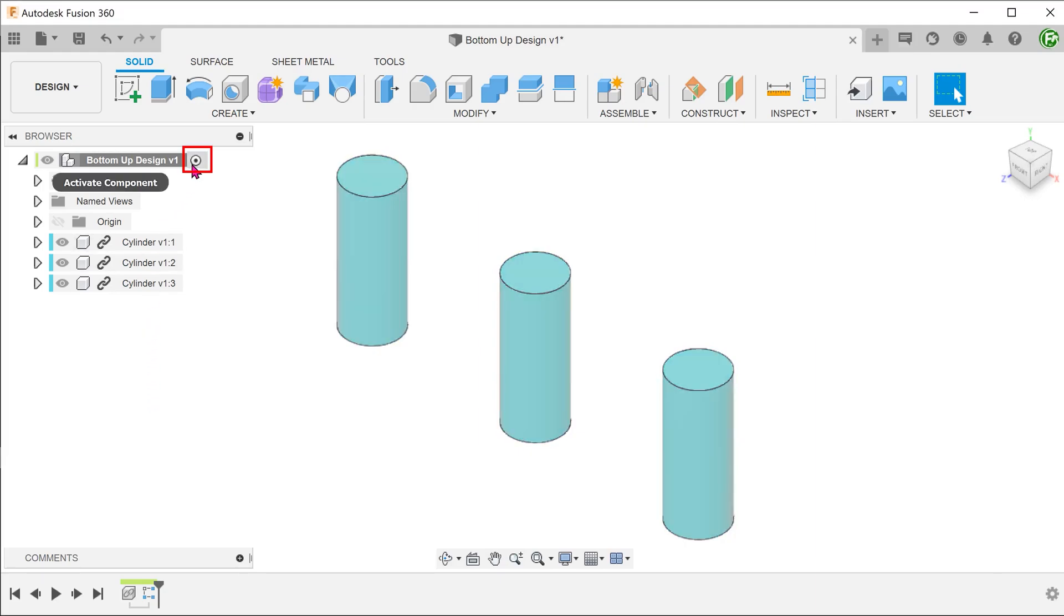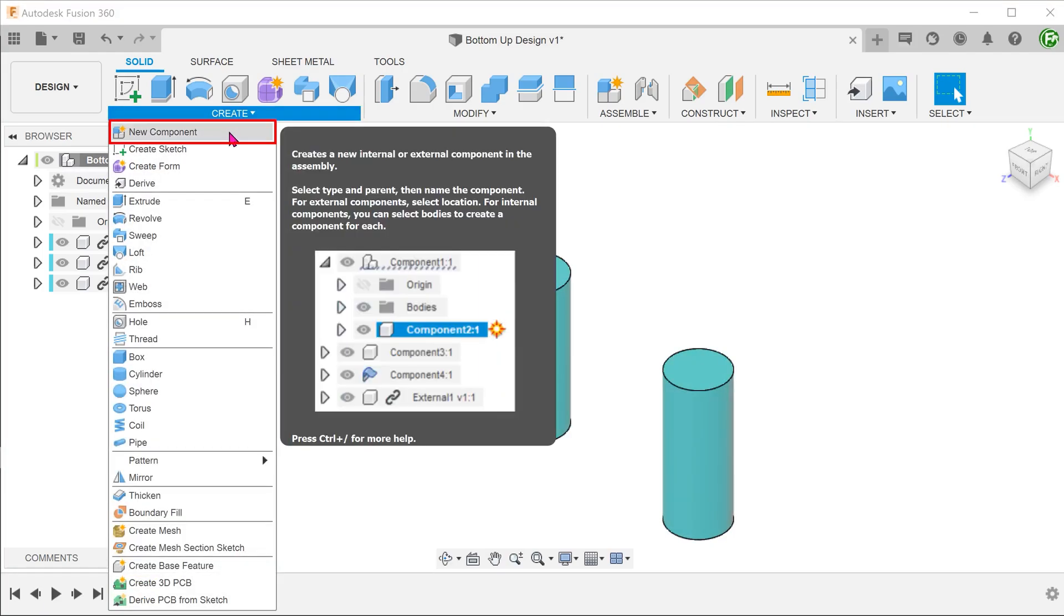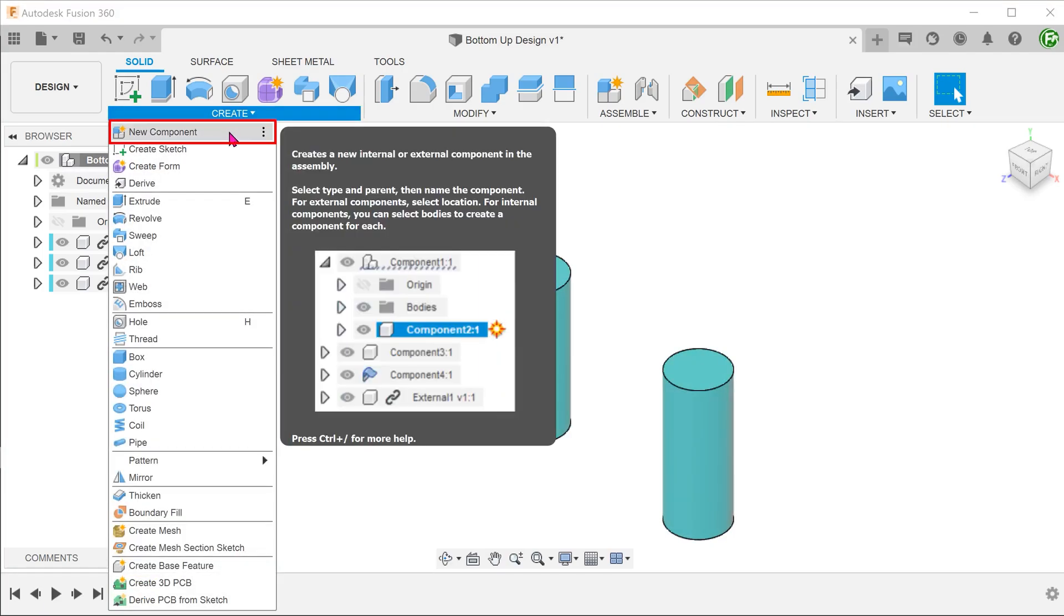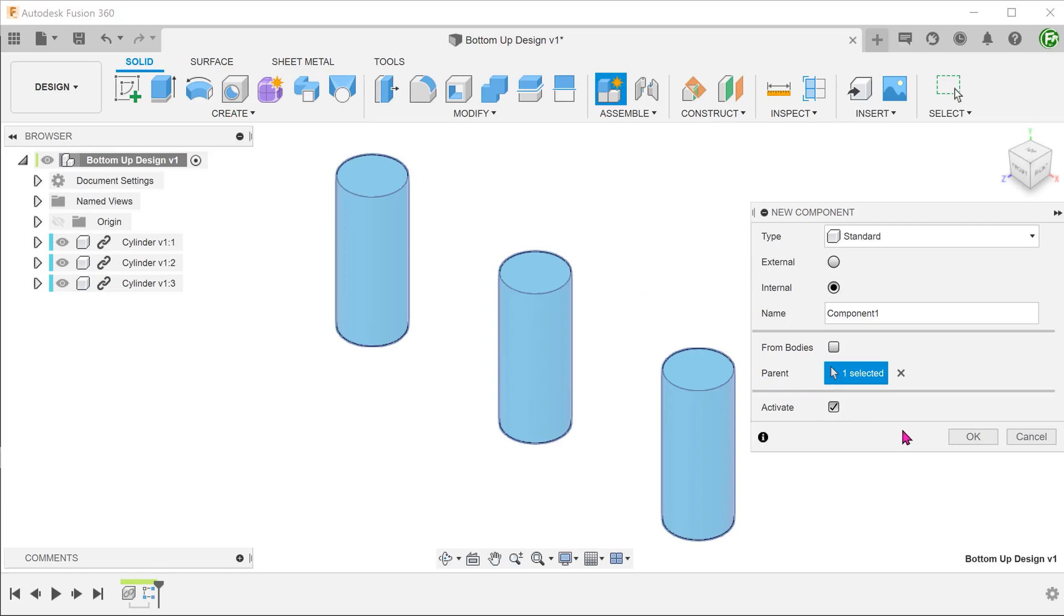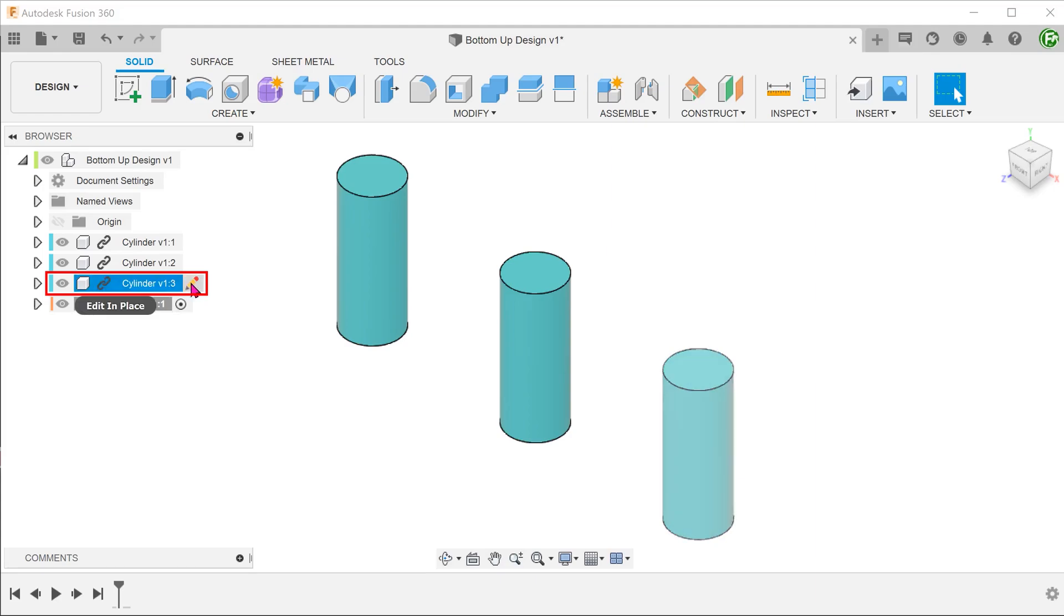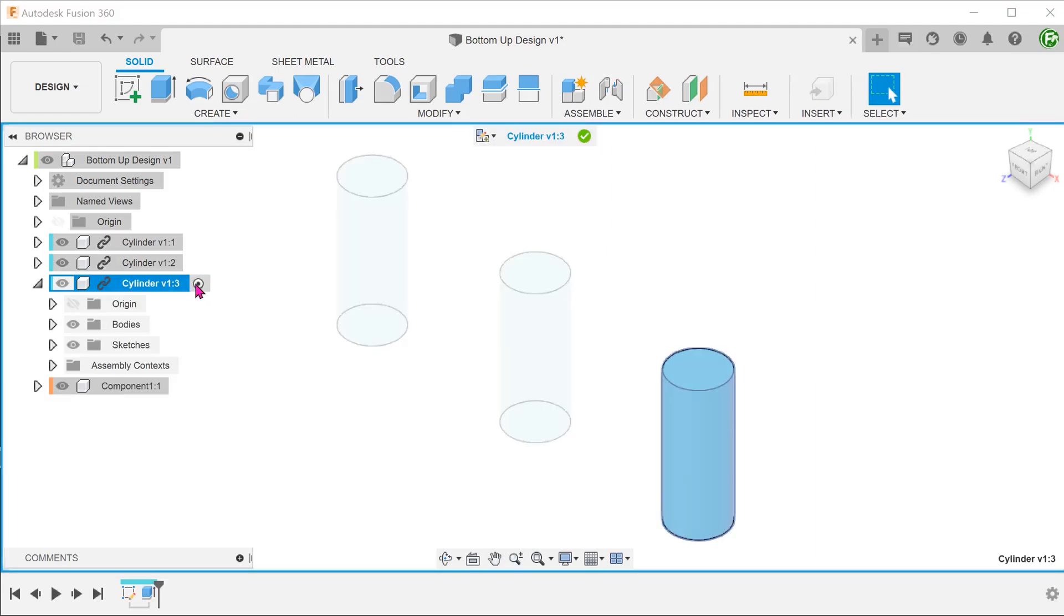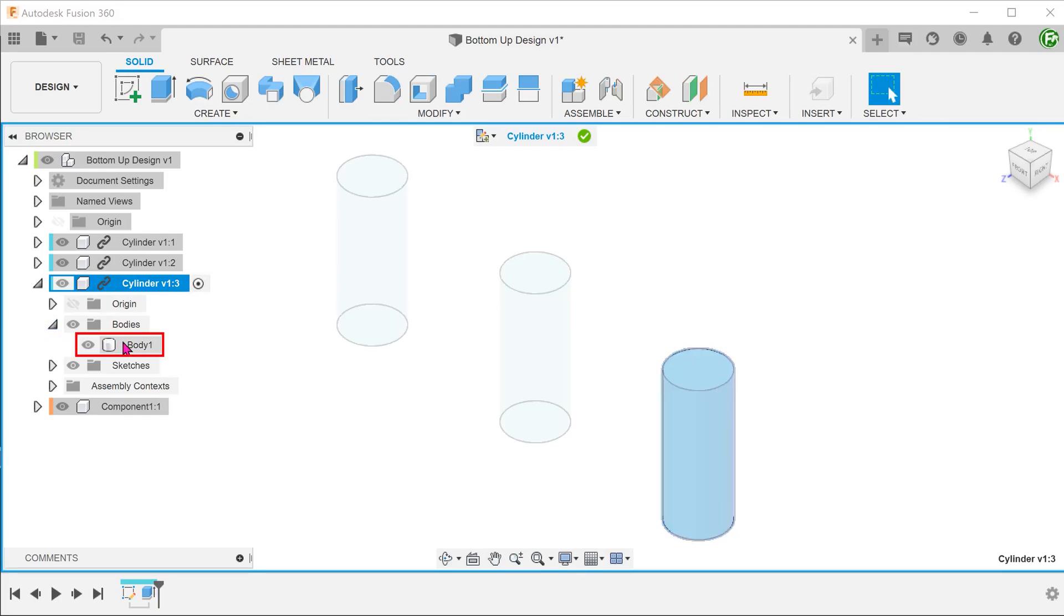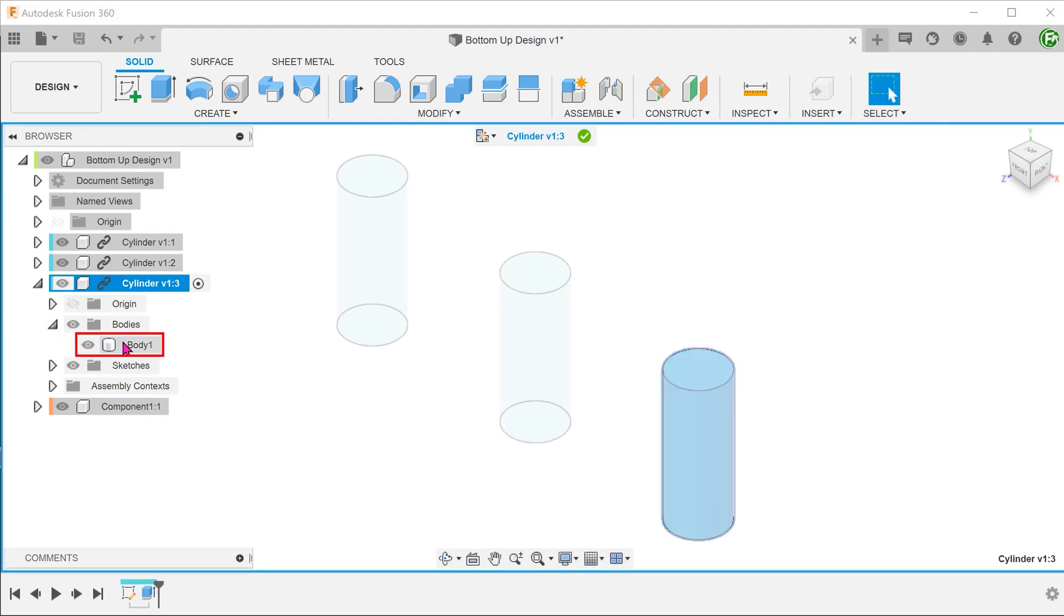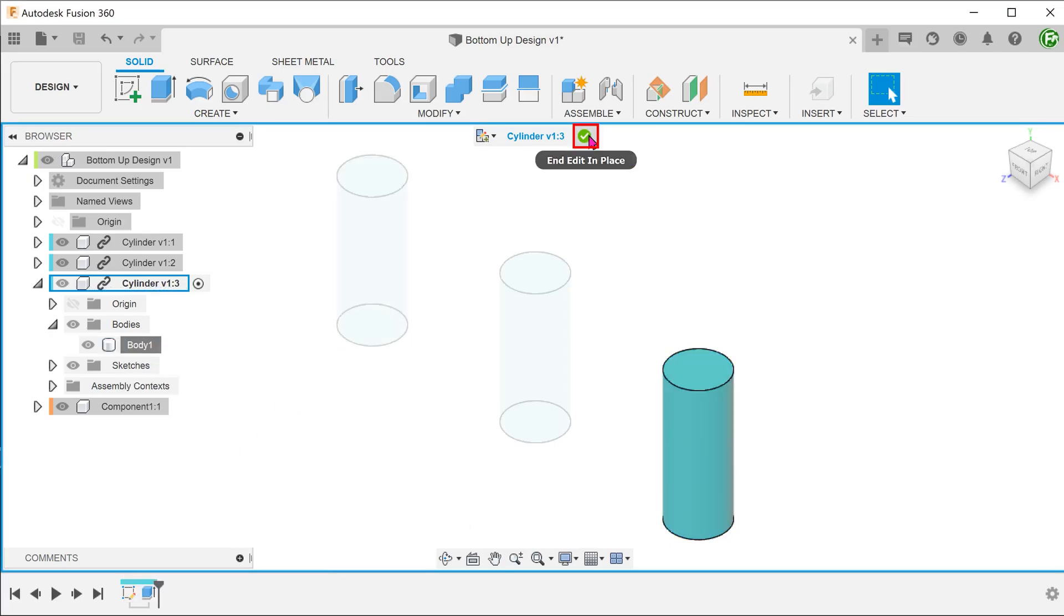Make sure that the top level is activated. Create a new component. Edit the component that you need to change. Look for the body in the bodies folder. Right click and copy. End the edit in place.